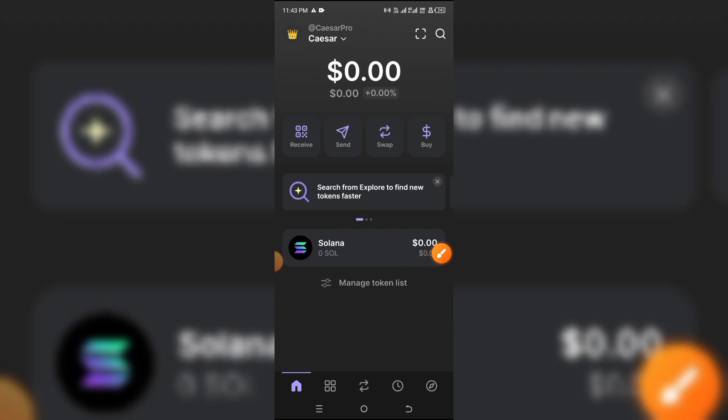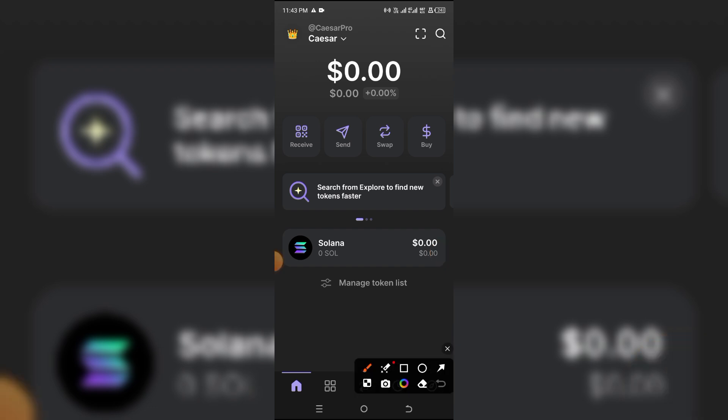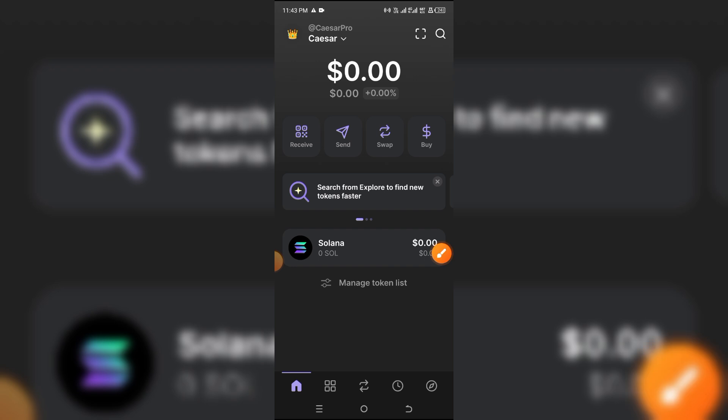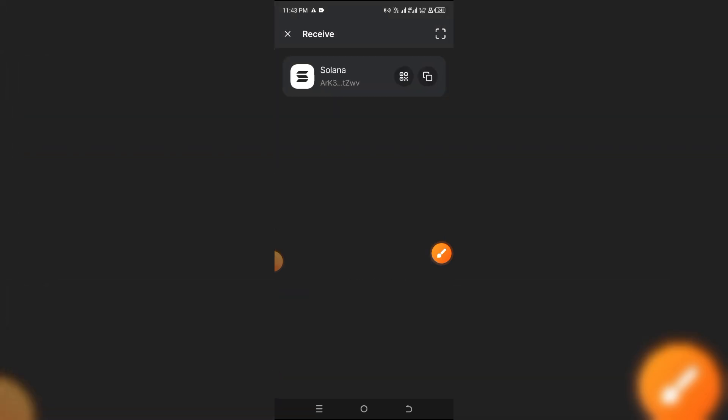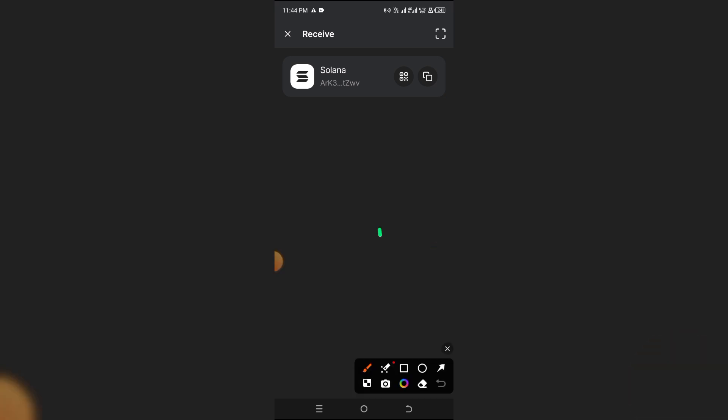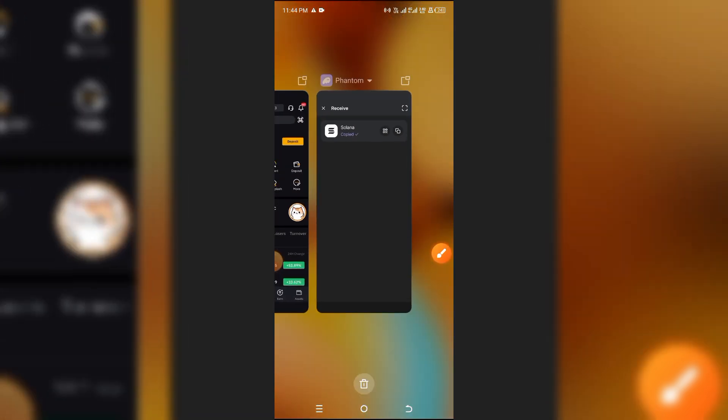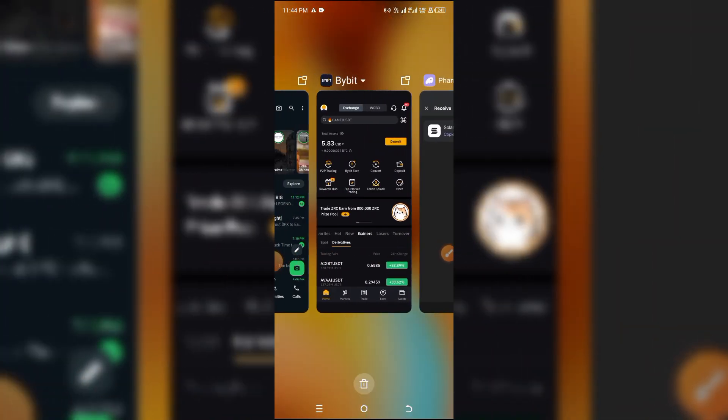So the first thing you want to do is to copy your wallet address. You simply click on receive since you want to send it. Now it doesn't matter the address or the company you are using, whether it's Phantom wallet as I'm using or Solflare wallet or any other one. Then you just simply click on this to copy the address.